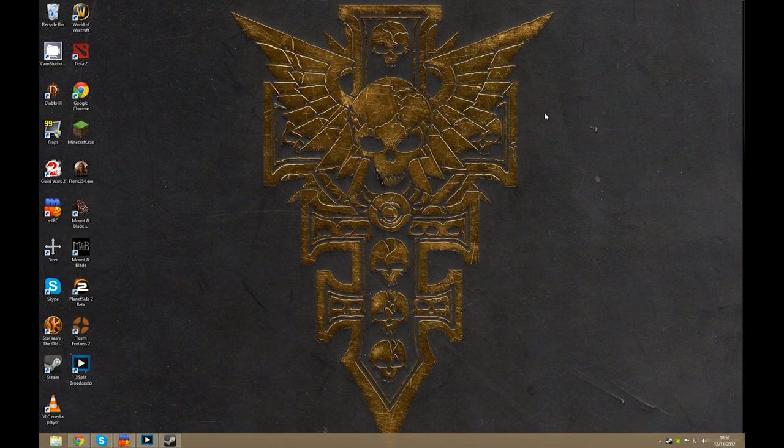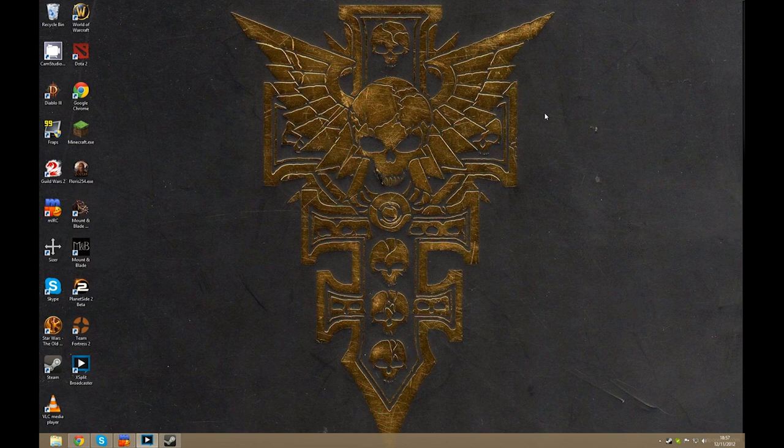Hello and welcome, Paula here and I'm going to show you how to install the Floris modpack for Mount & Blade Warband.